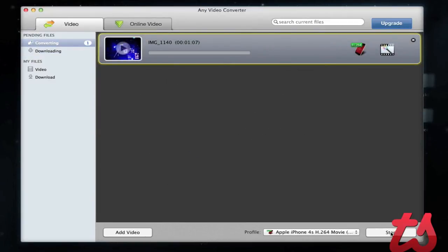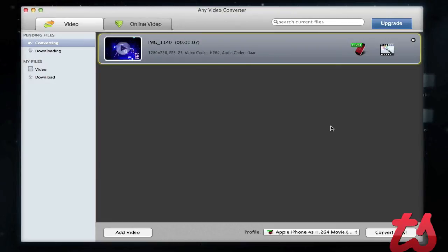That's pretty much it. You hit Convert and it'll start converting. It converts pretty quickly, especially for flipping over the video. This is a free application — Any Video Converter — and I'd highly recommend checking it out. Thanks for watching.